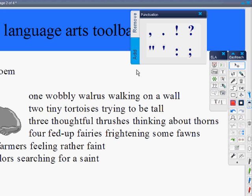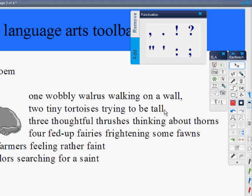Now print this out, send it home with your students, and tomorrow they're going to come and drag in where the punctuation belongs.